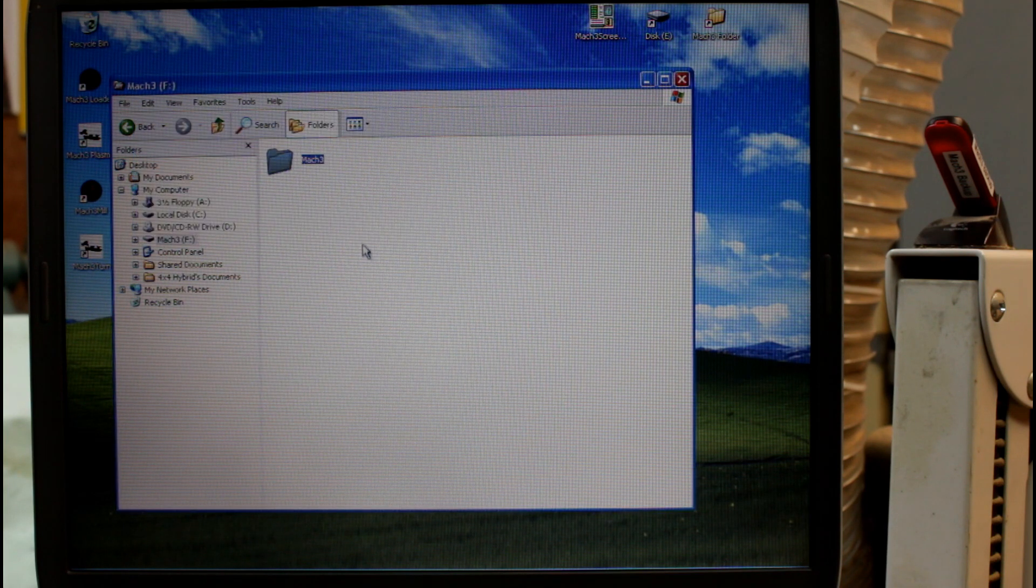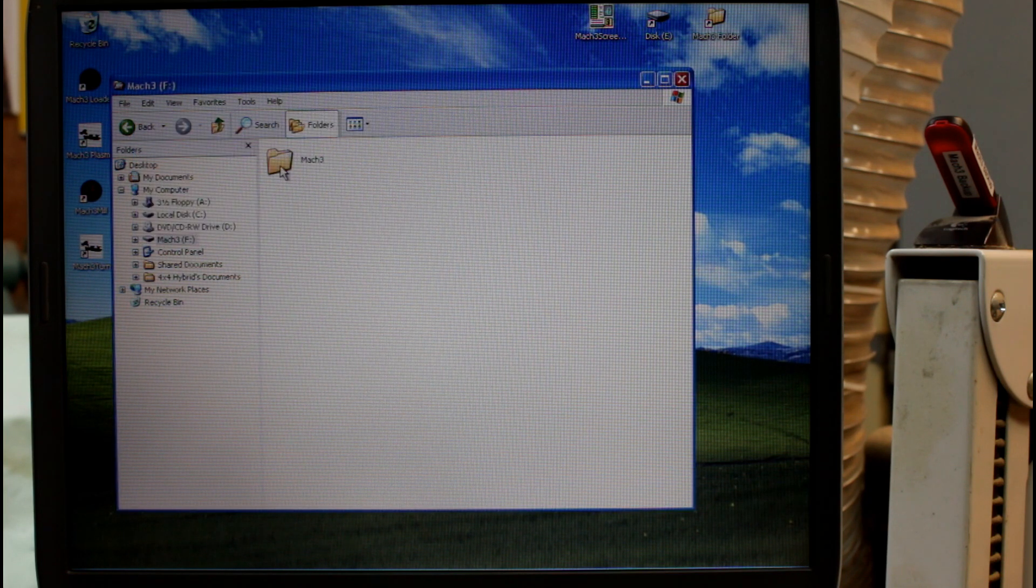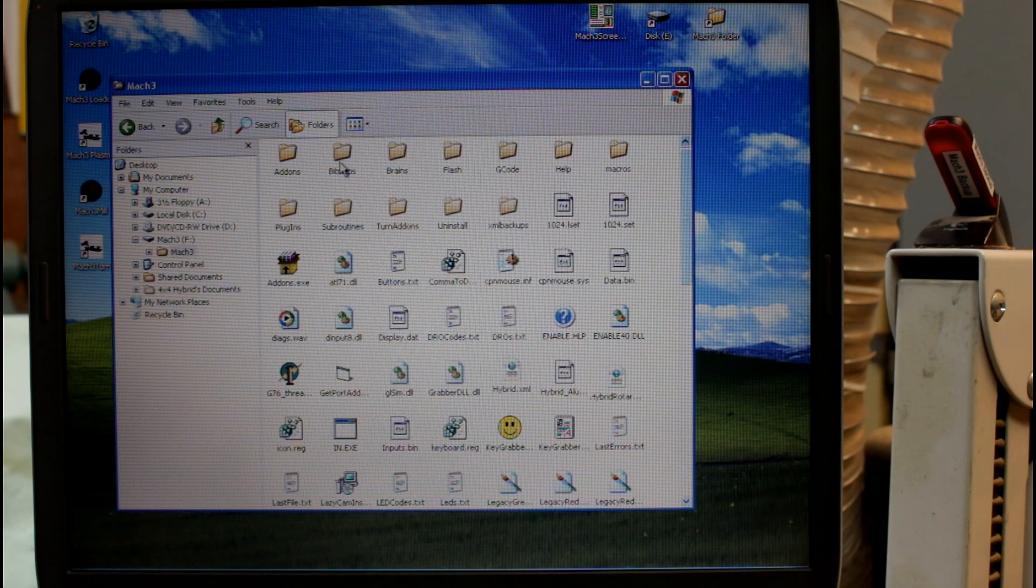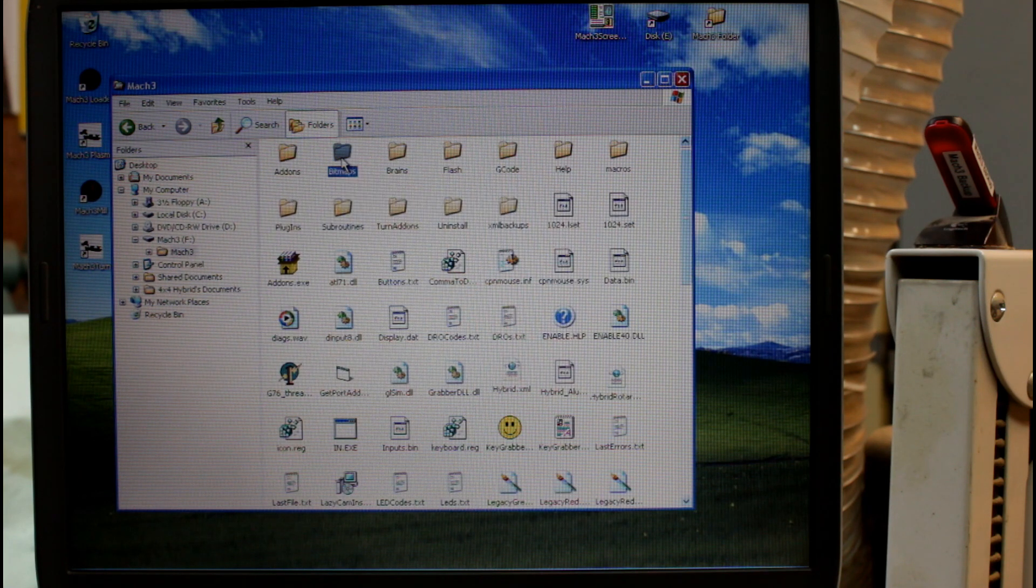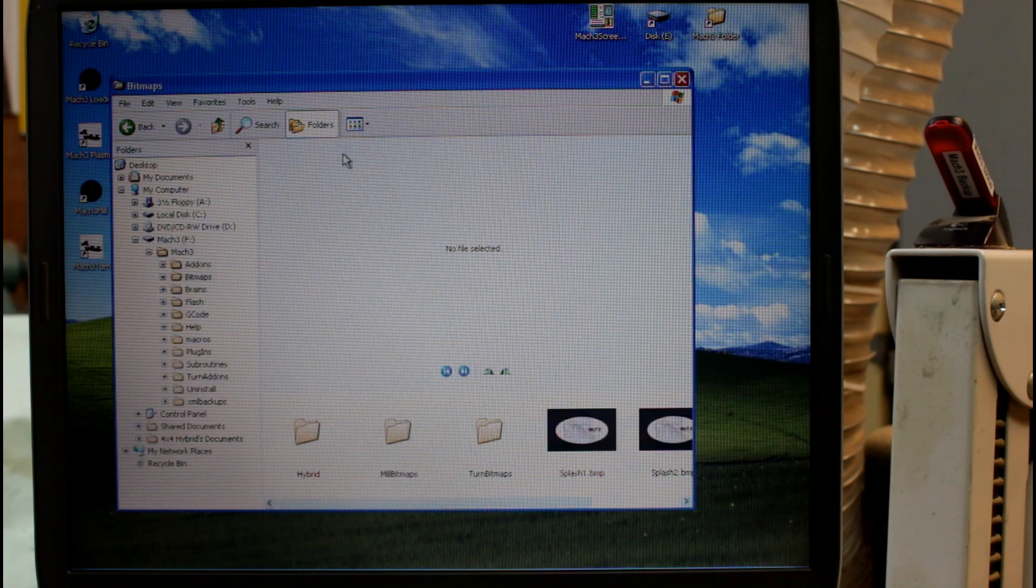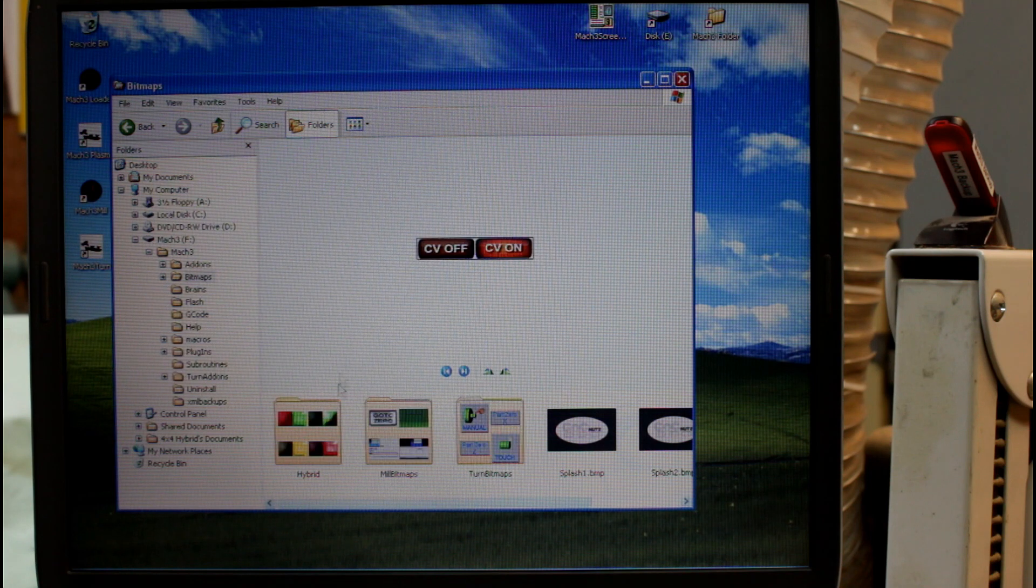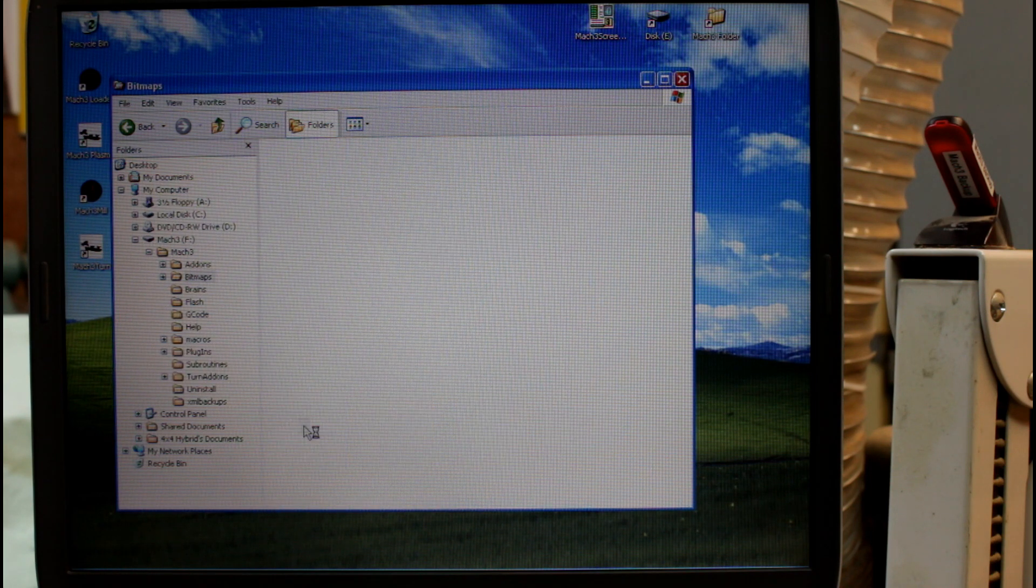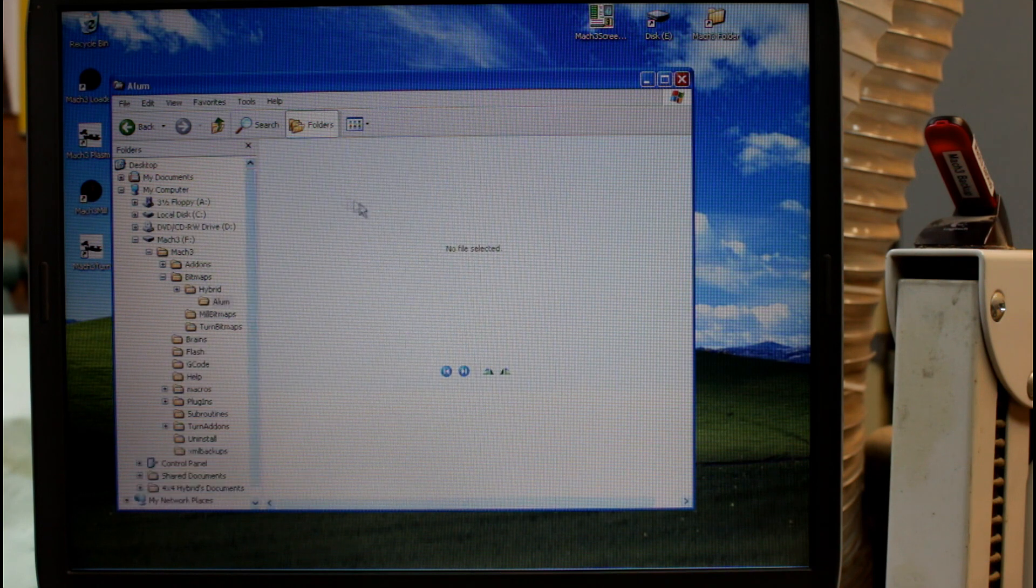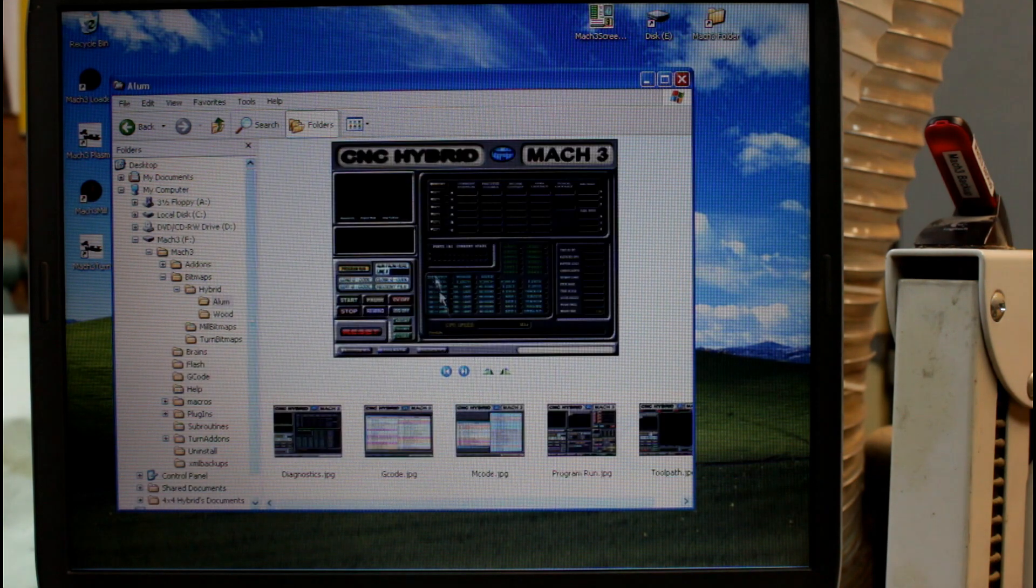Now that the copying is complete, let's have a look at what is in this folder. We have here our bitmaps folder. Now if you're running a custom screen like I am, you'll have another folder in here which has the screen set.